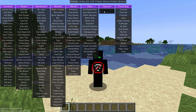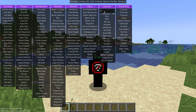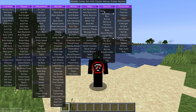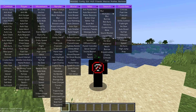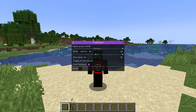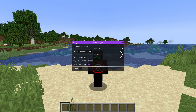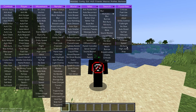With the search bar you can search for any specific hack you want and it will appear right there. The Favorites section lets you save hacks you use often. To favorite a hack — let's use Full Brightness as an example — right-click on it and a little star will appear, marking it as a favorite.